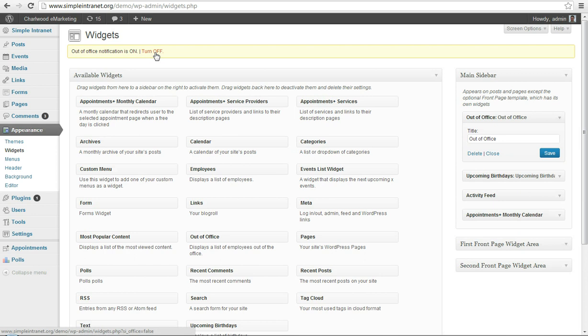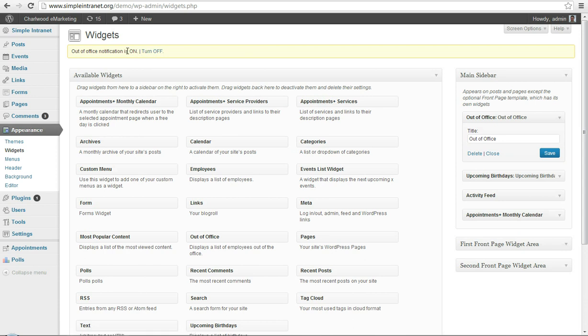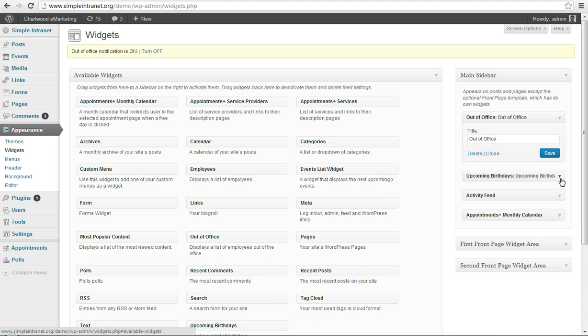And that is toggled up here, if you're out of office, you can switch it on, in this case my notification is on, or turn it off, and that will show in the Out of Office widget.